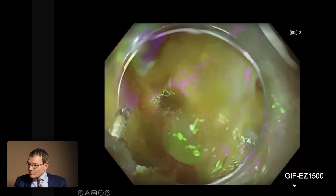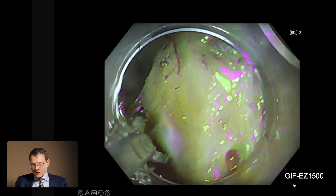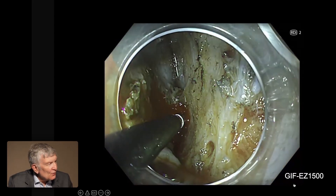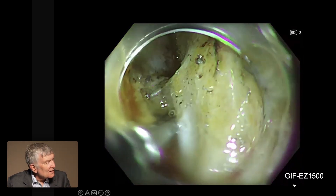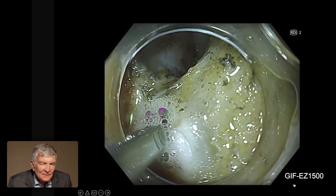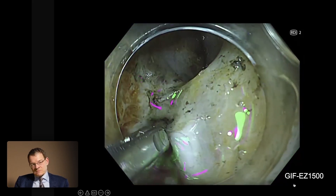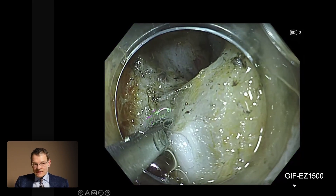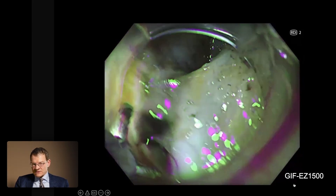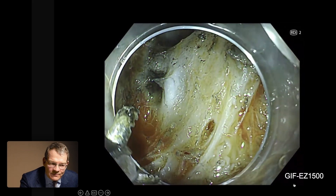A cap is also very important, and here we are now coagulating the vessel. You can compress the base with a cap exactly. So this is a nice example of relatively heavy bleeding during ESD, but in this situation we saved time and could better visualize the source of the bleeding.